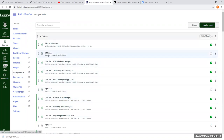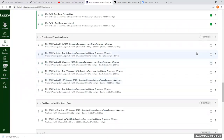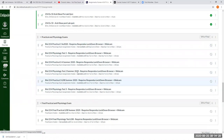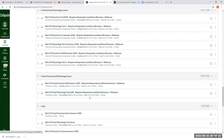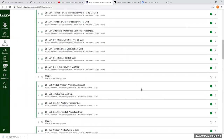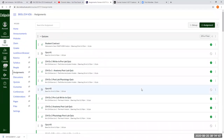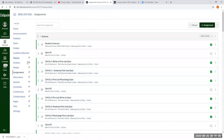All homework assignments — the Engage quiz, pre-lab, and post-lab — count as 20% of your grade. Fifty-five percent of your grade comes from the practicals and physiology tests, which is the majority. The final tests at the end of the semester make up the remaining 25%. Canvas only calculates your grade based on completed assignments, not on assignments you haven't done yet.